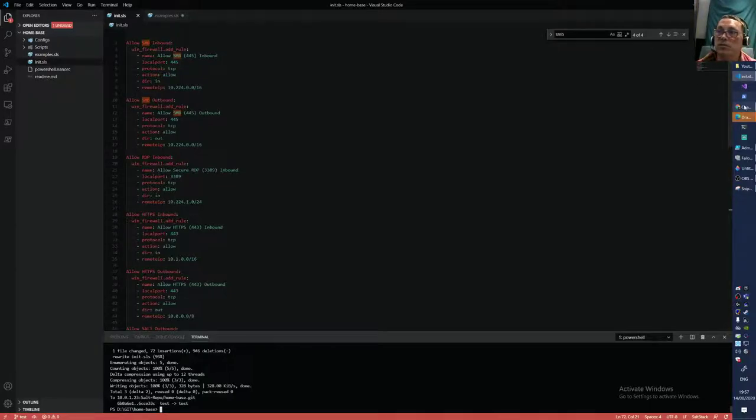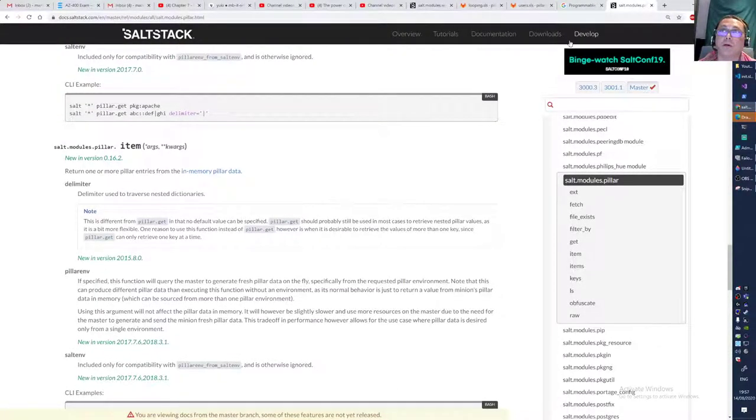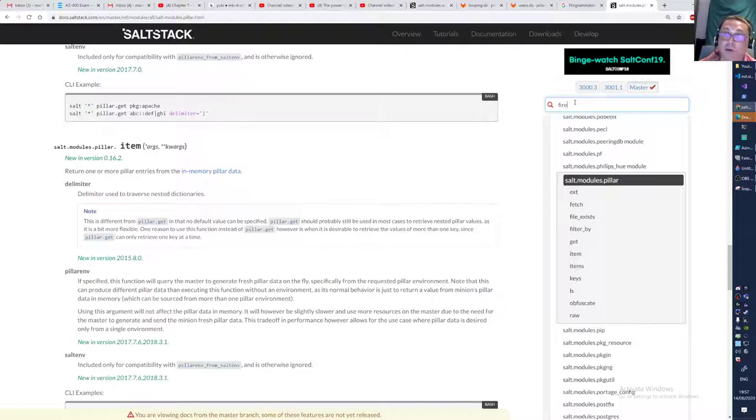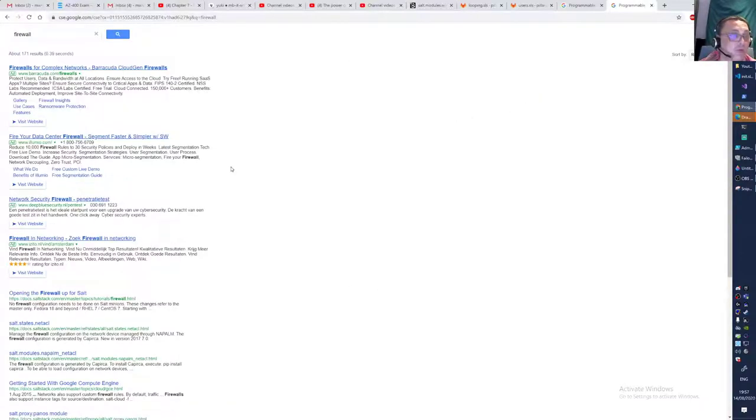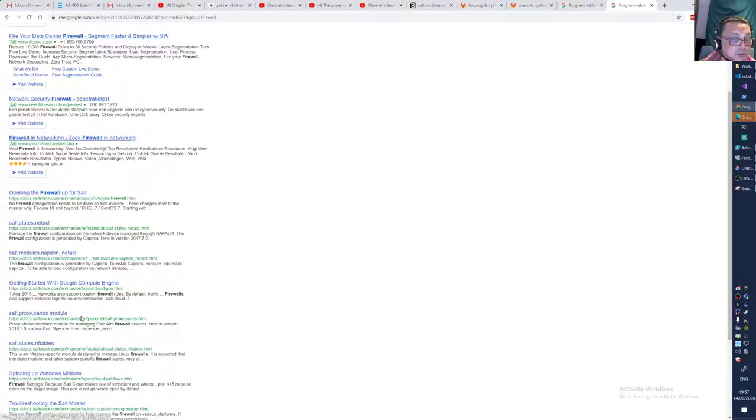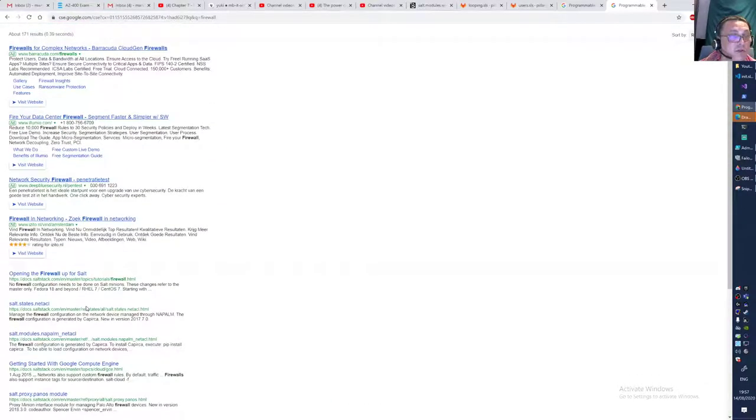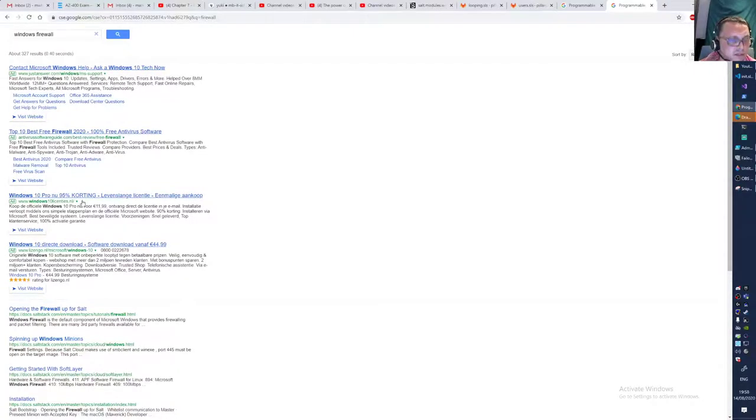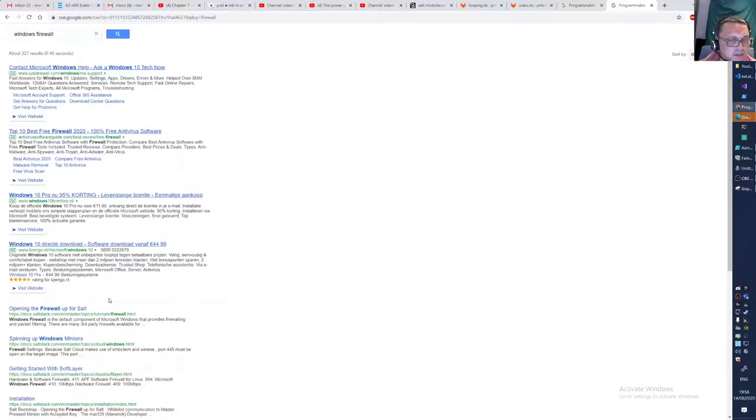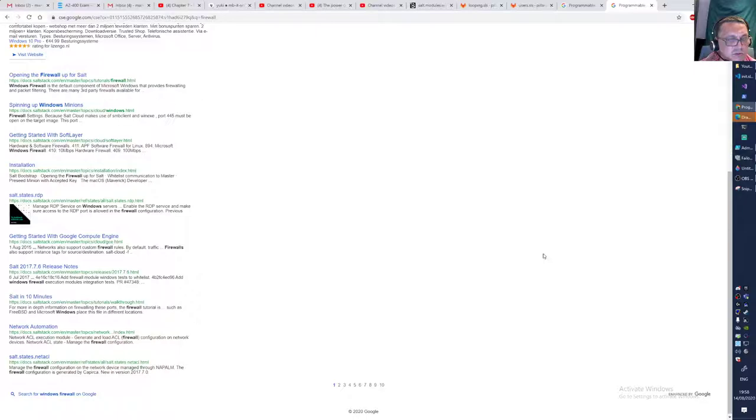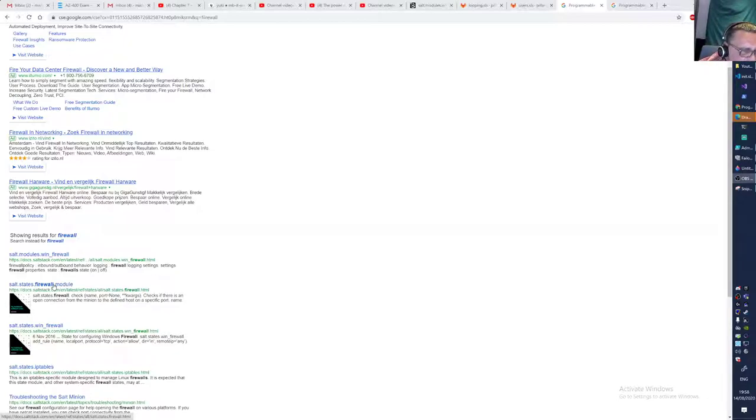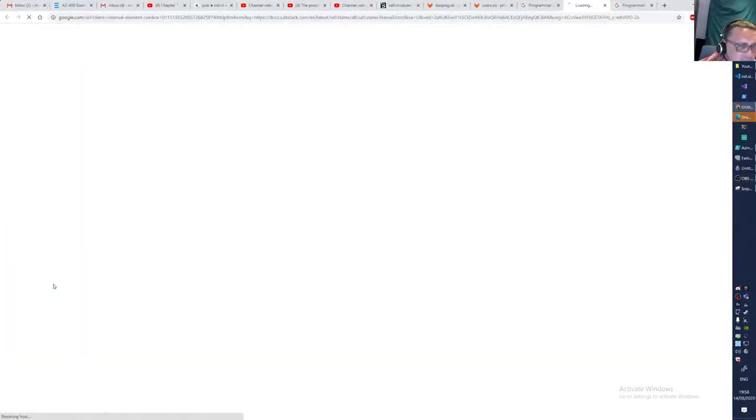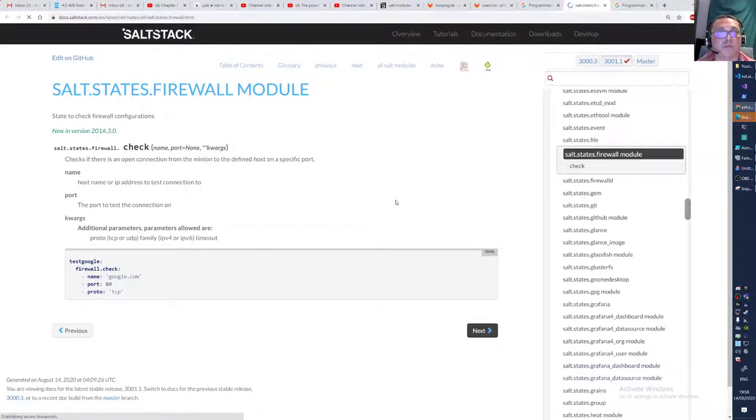How we do that is pretty easy—it's Salt, so it's pretty declarative. Let me search for the firewall module. Windows firewall state, let's see if we get some more back there. I found it—this is the module we're going to use to implement those firewall rules.